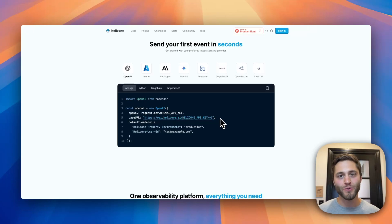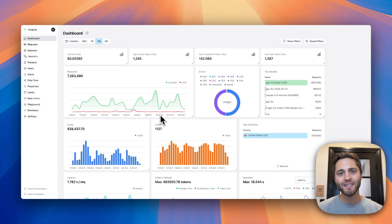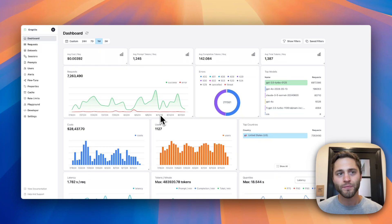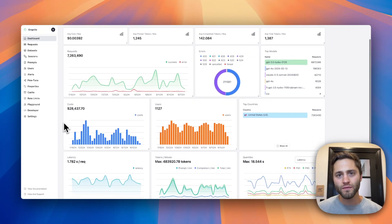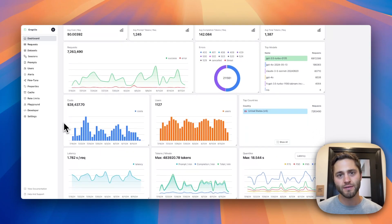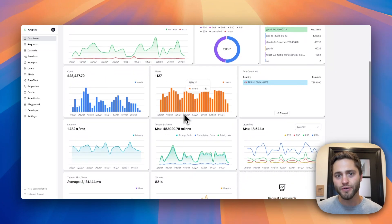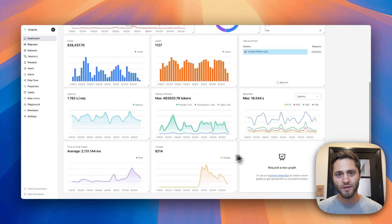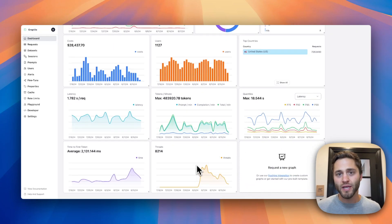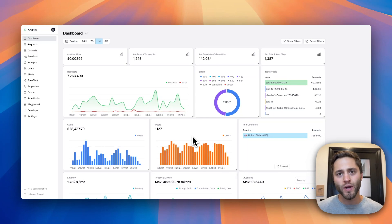Now let's hop into a tour of Helicone. You instantly get a rich dashboard, just like one of our power users, Creptile. Within this dashboard, you get all of the advanced metrics that you need, such as what are your costs over time, how many unique users are using your application, what are your latency quantiles, and also how many security threats were detected in your application. We support billions of requests, all queryable within milliseconds, thanks to ClickHouse.